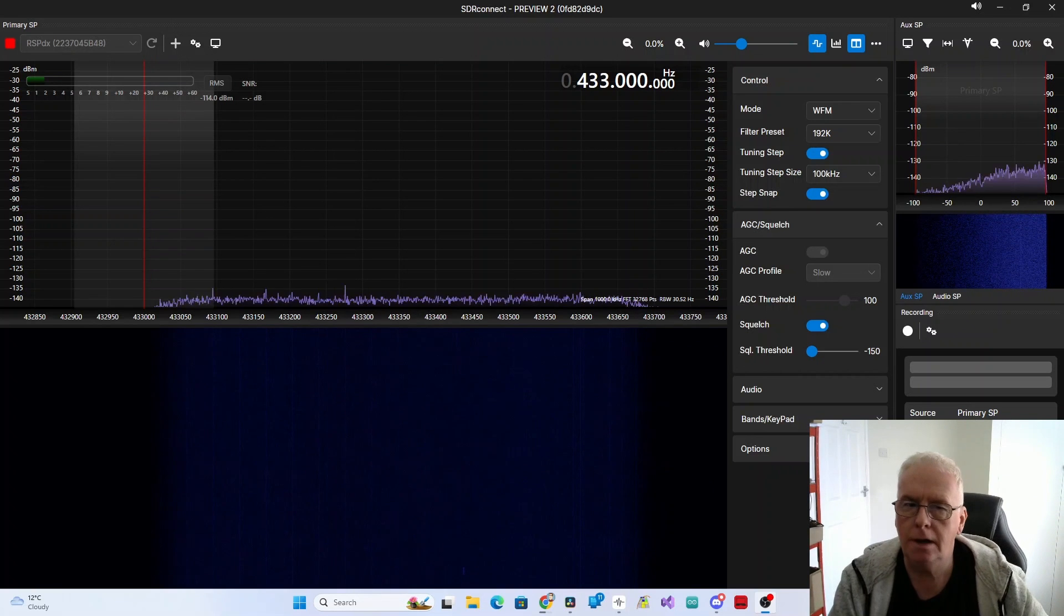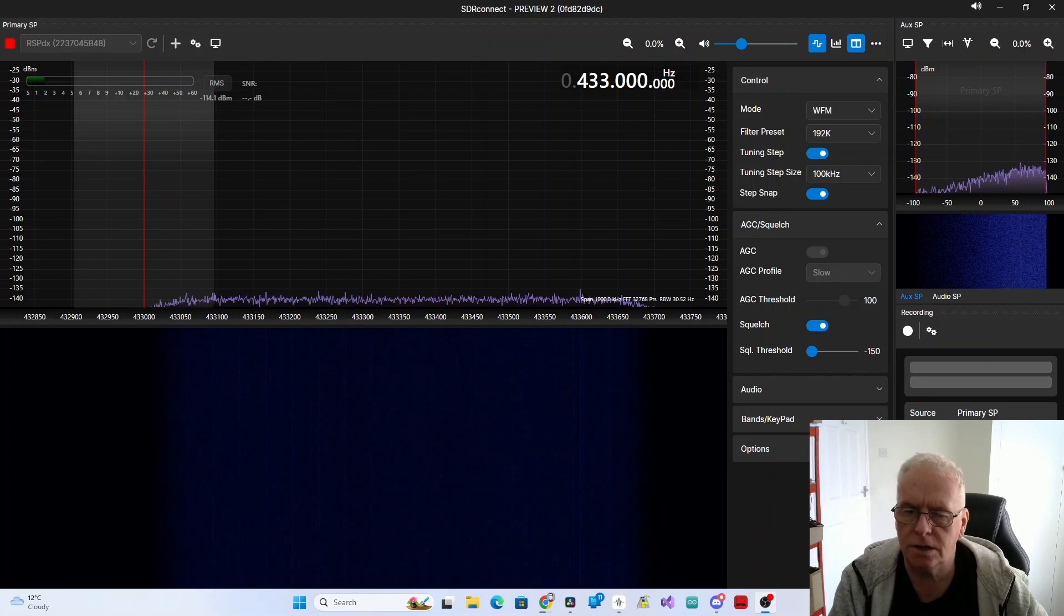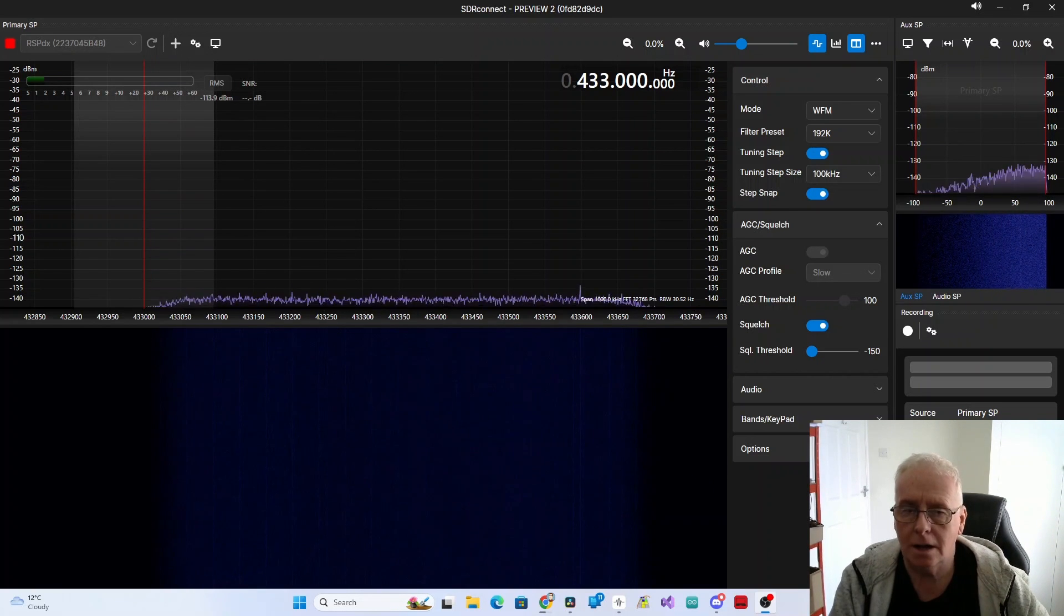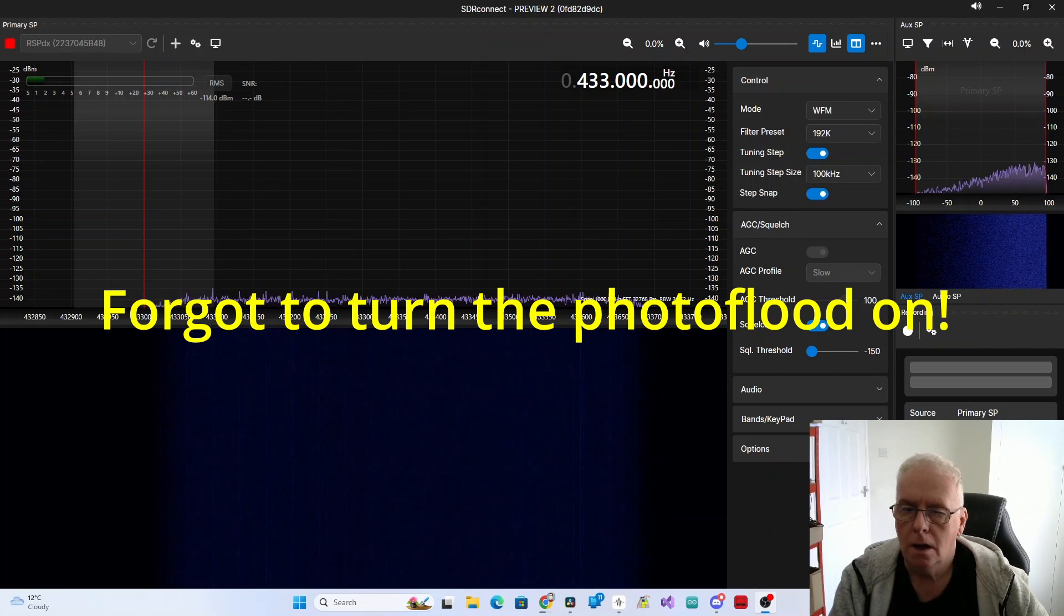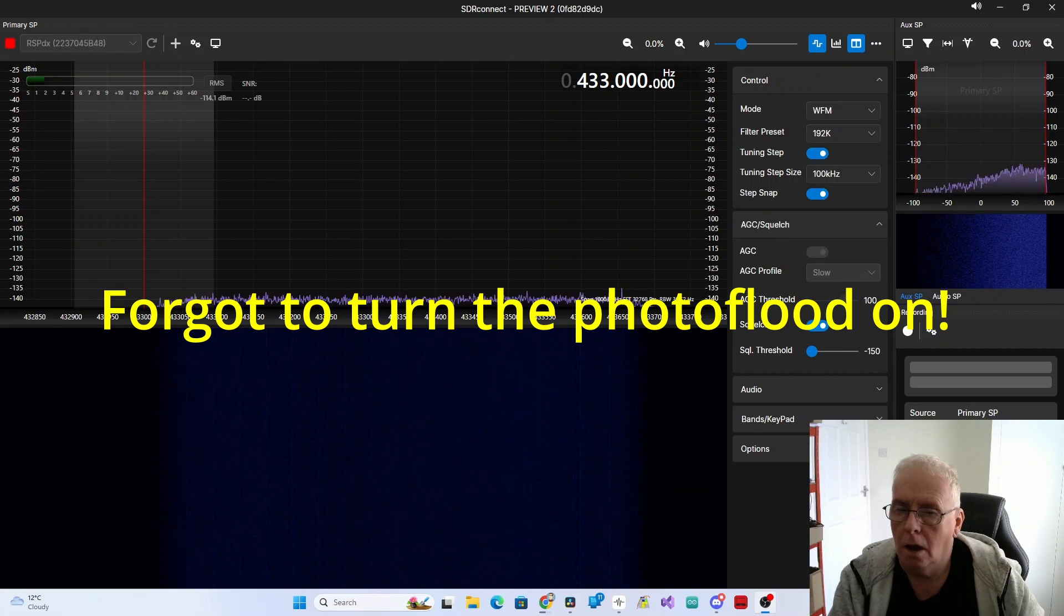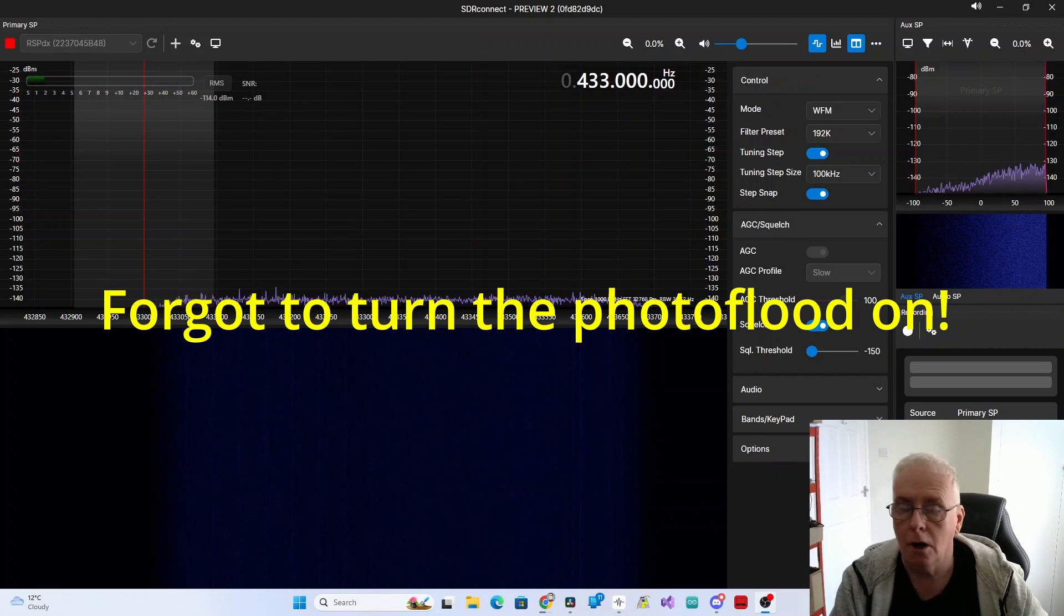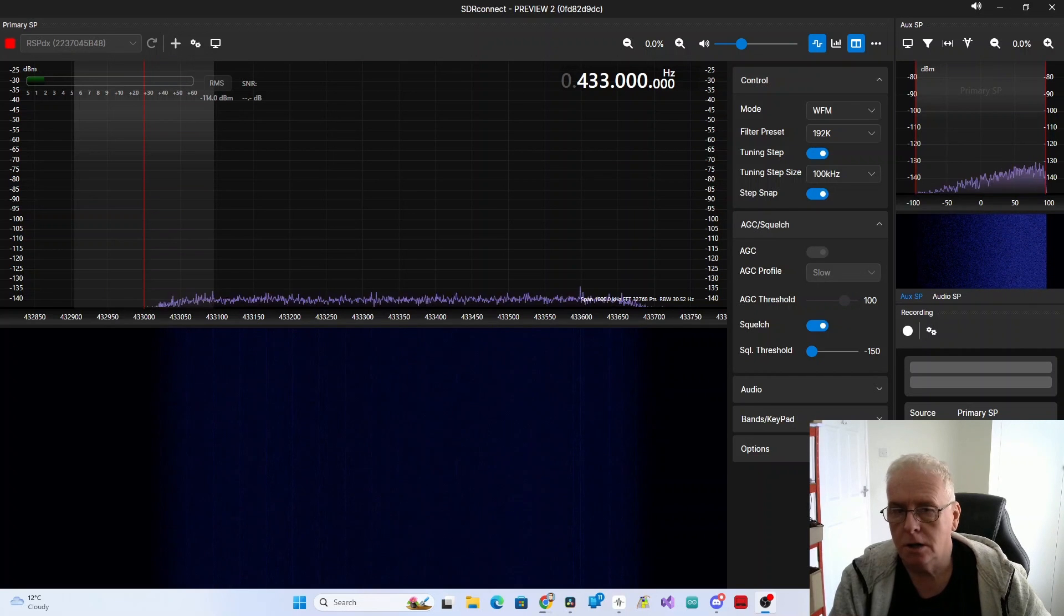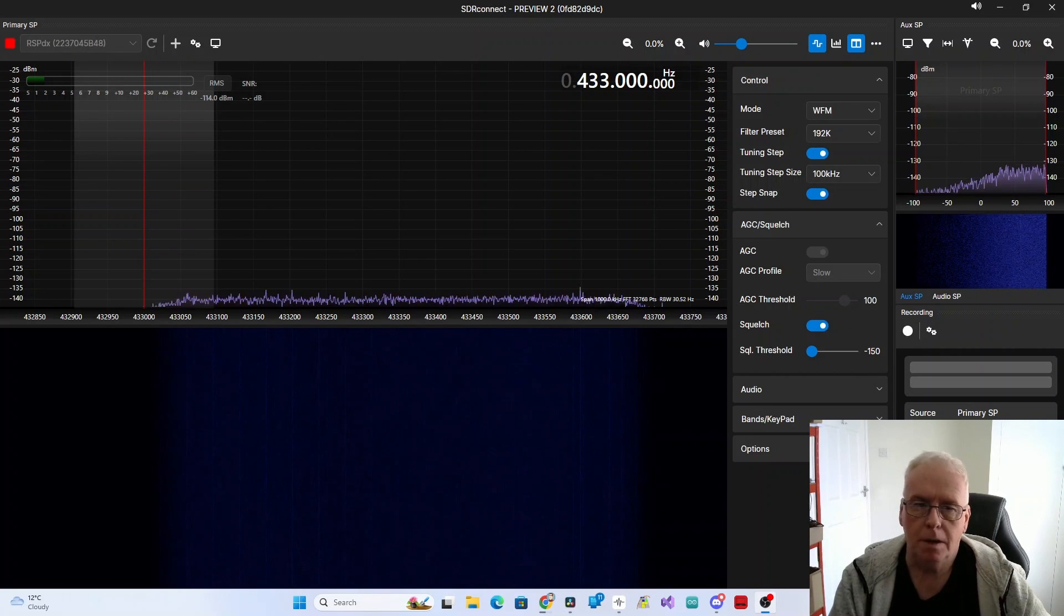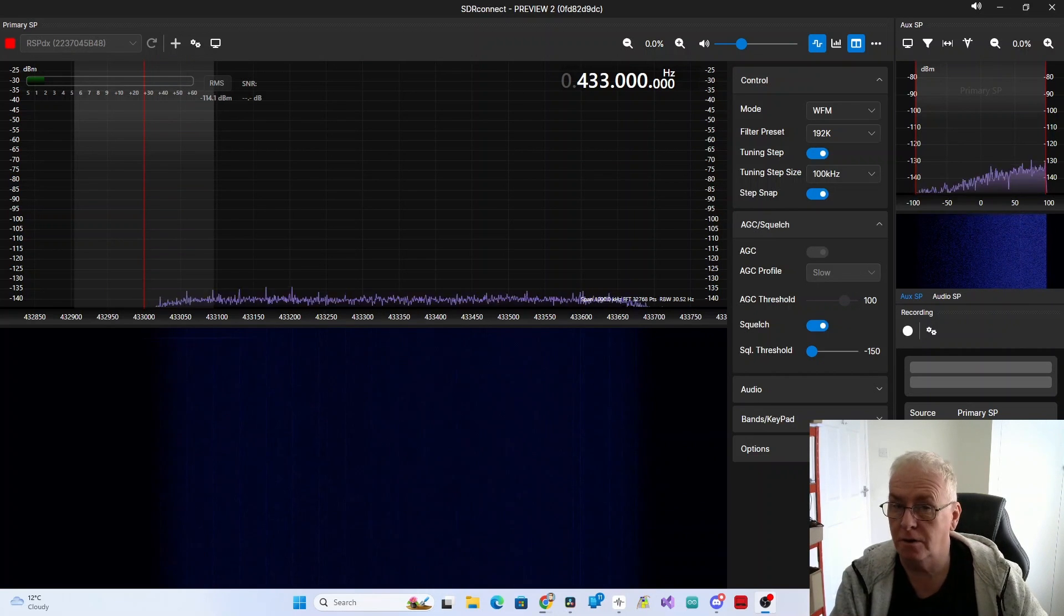433MHz or 868MHz for MeshTastic? Well legally you can use either, and the debate will go on and on because quite frankly it depends where you are. People say well 433 will go further.